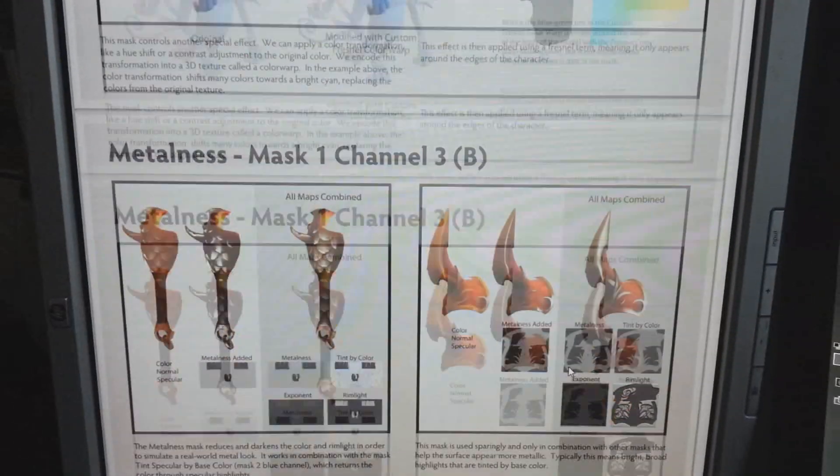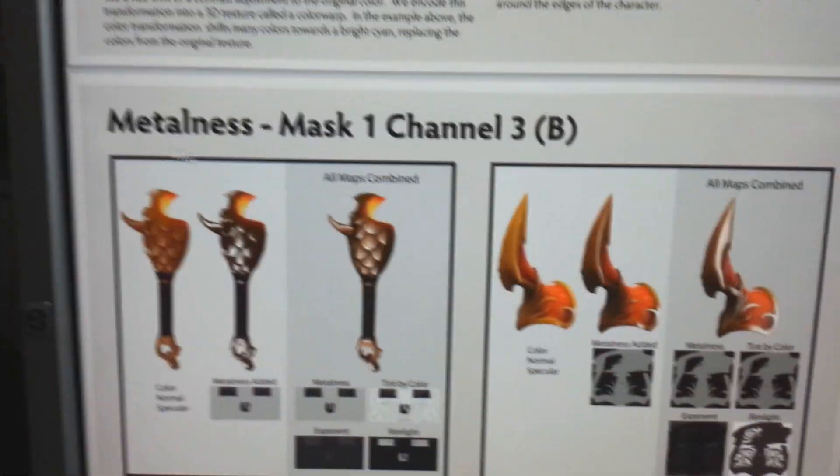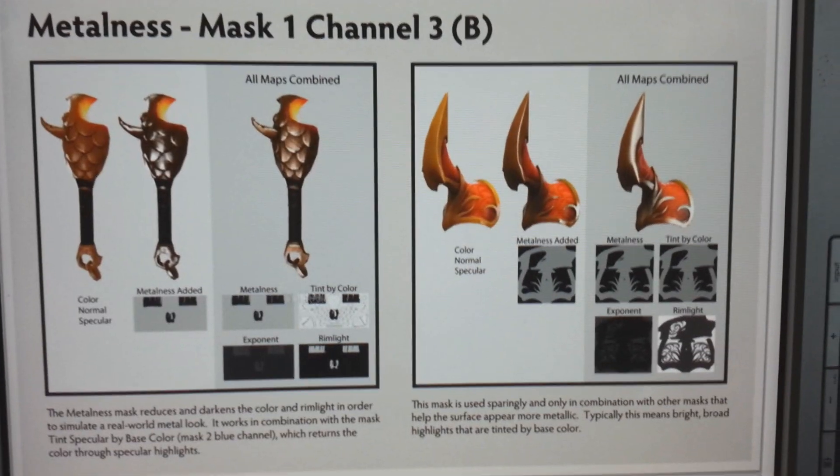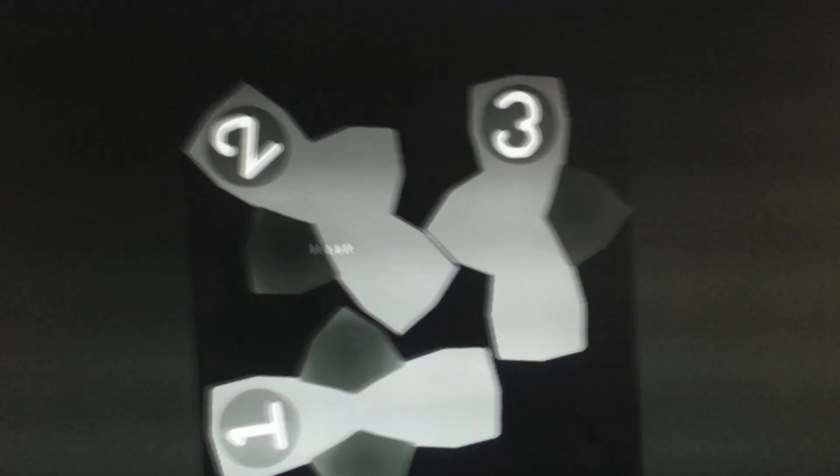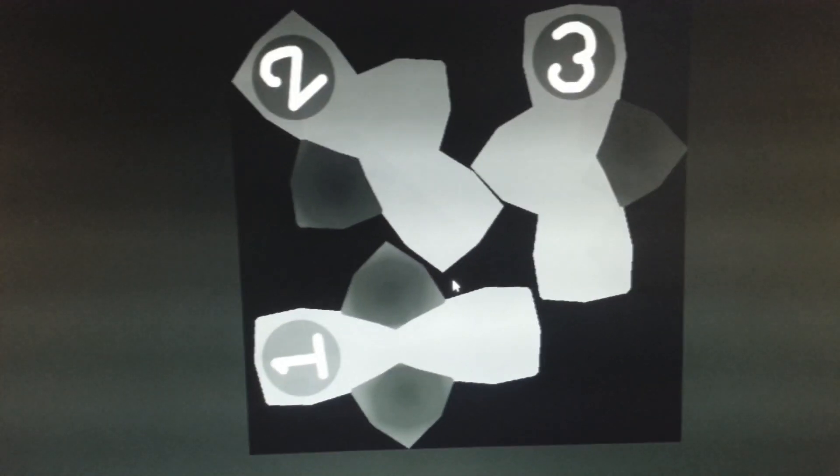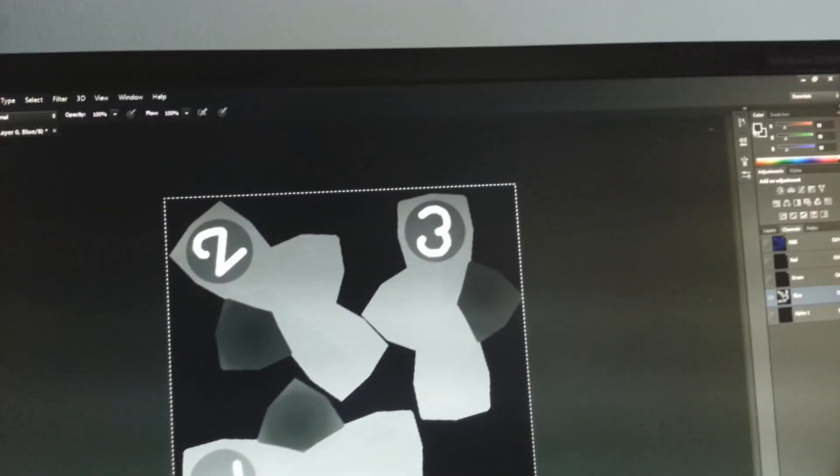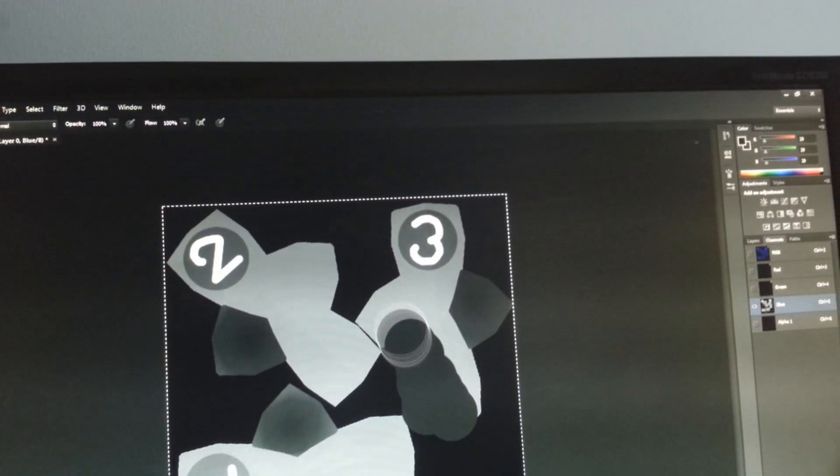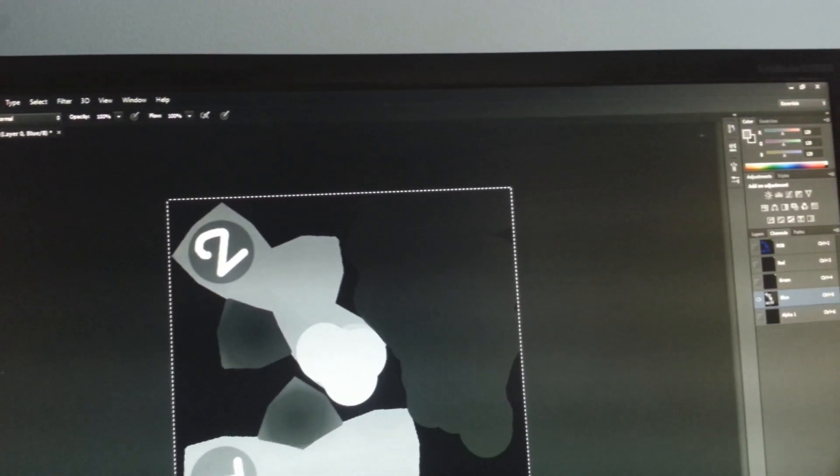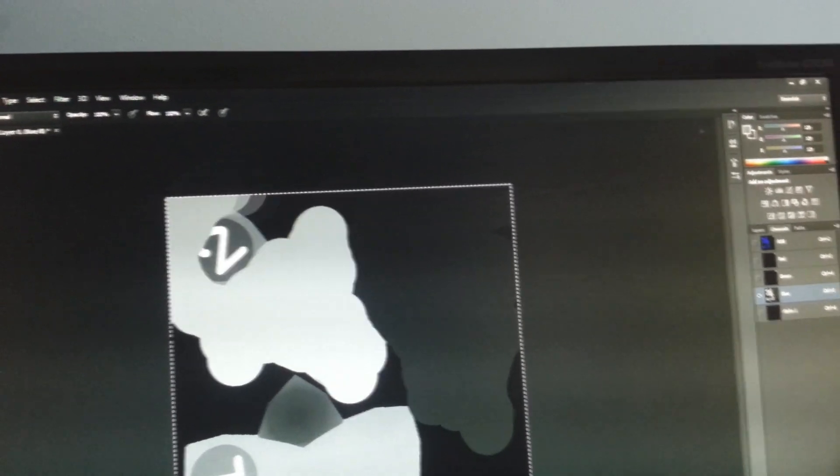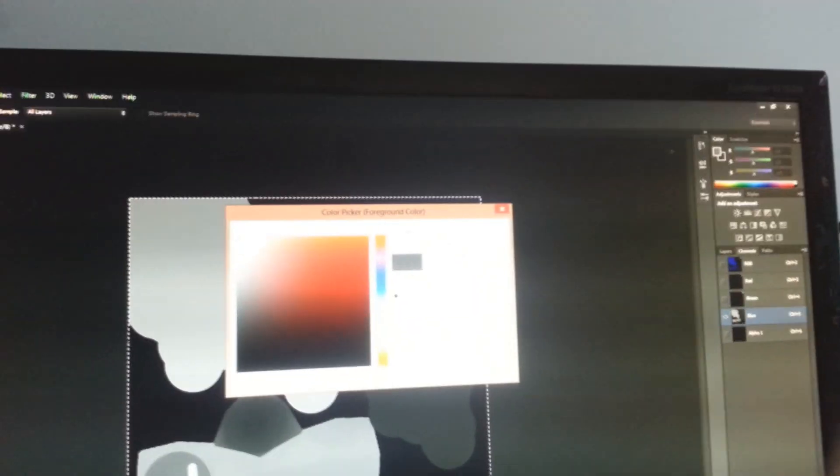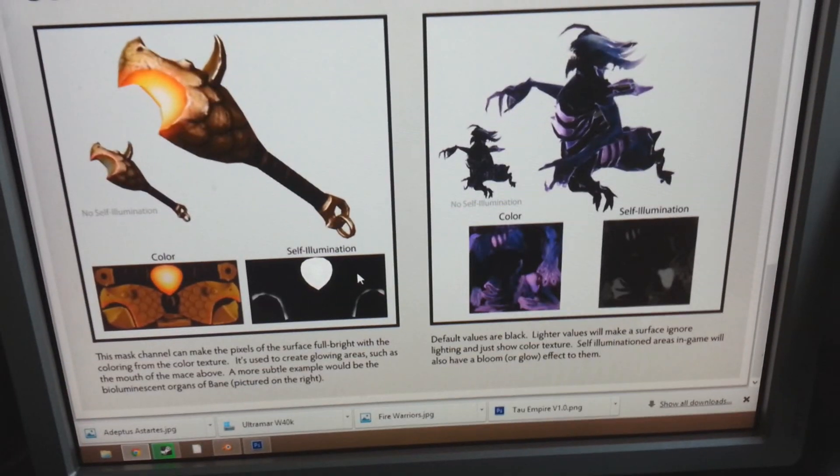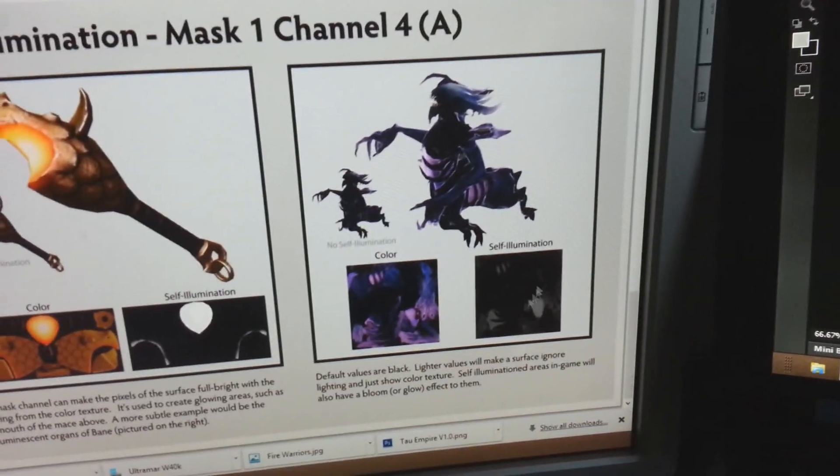The blue channel represented all the metal on your item, as it said here. So I plan to do a different setup on each of these three spheres. Let's speed up the video, so that we don't need to wait that long for it to be done. And now this channel is complete, so we can move forward to the alpha channel, the last one of mask one.